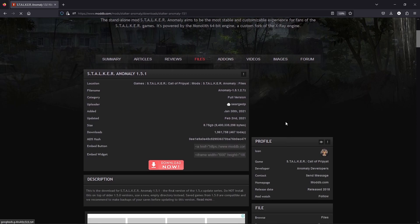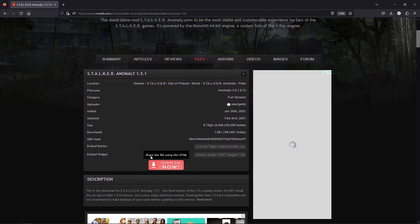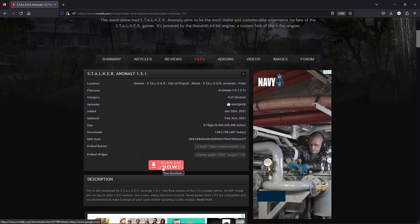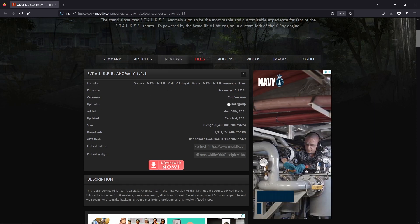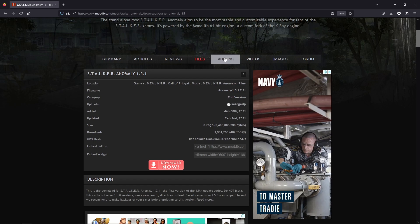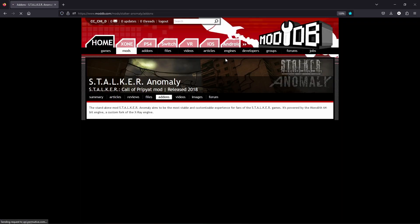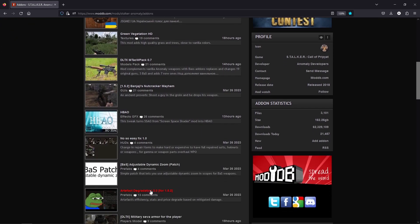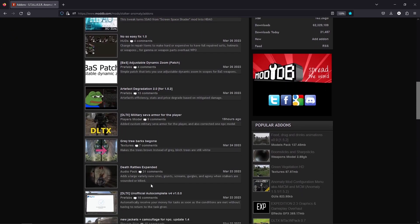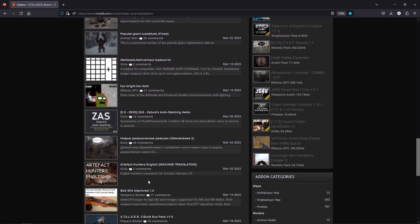Version 0.2.4.21 hotfix 8. You'll need to download Anomaly 1.5.1 — here's the web page and the download button. I'll provide a link in the description. You can also click the add-ons button, which will take you to all the mods that are available — there are hundreds of them to go through and discover.